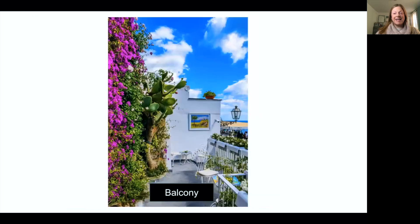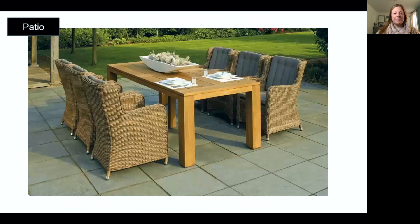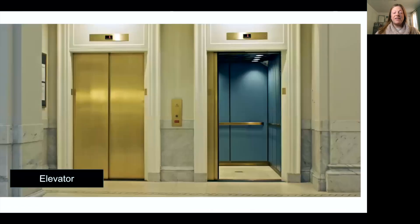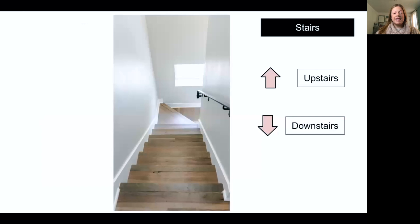Balcony. Patio. Porch. Elevator. Stairs. Upstairs. Downstairs.